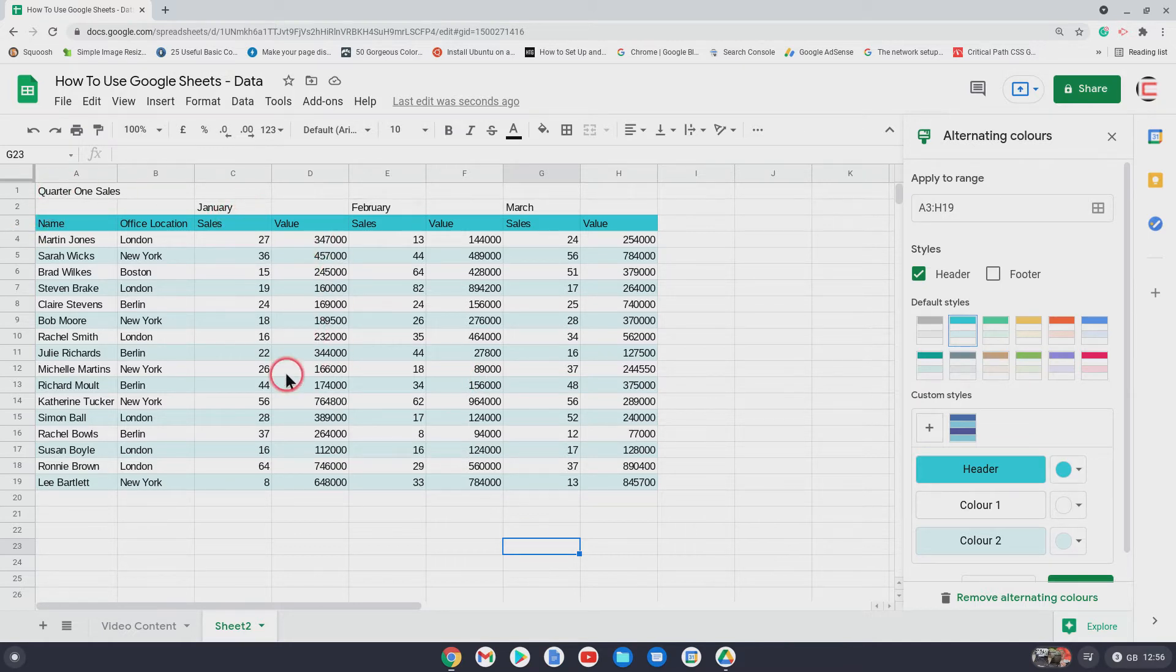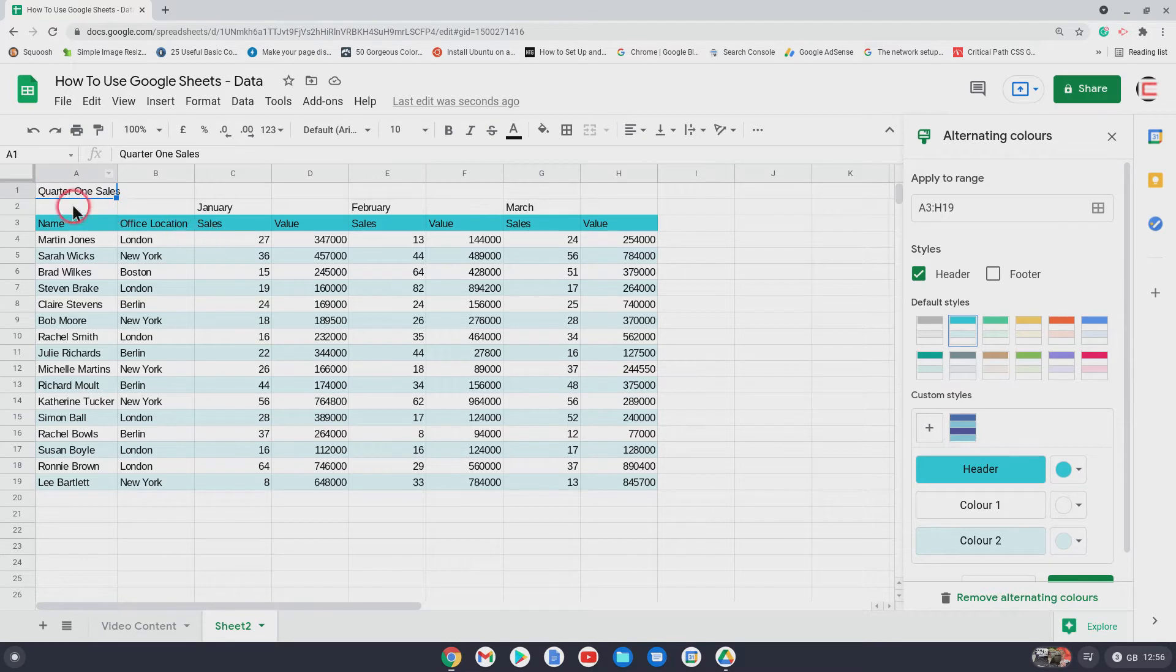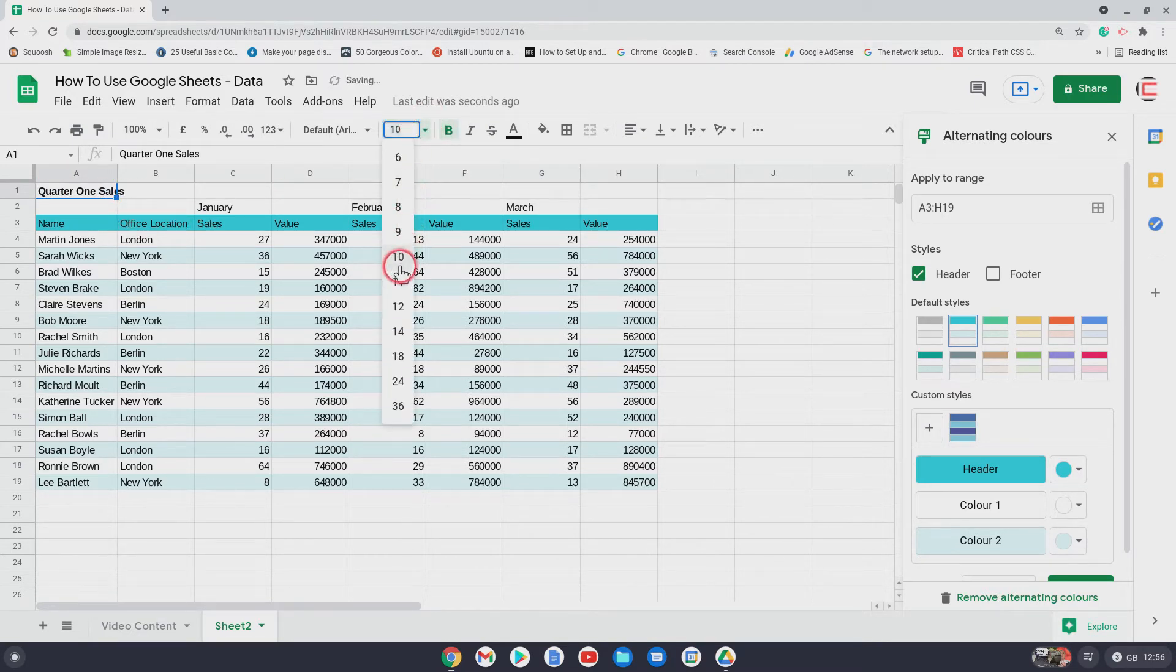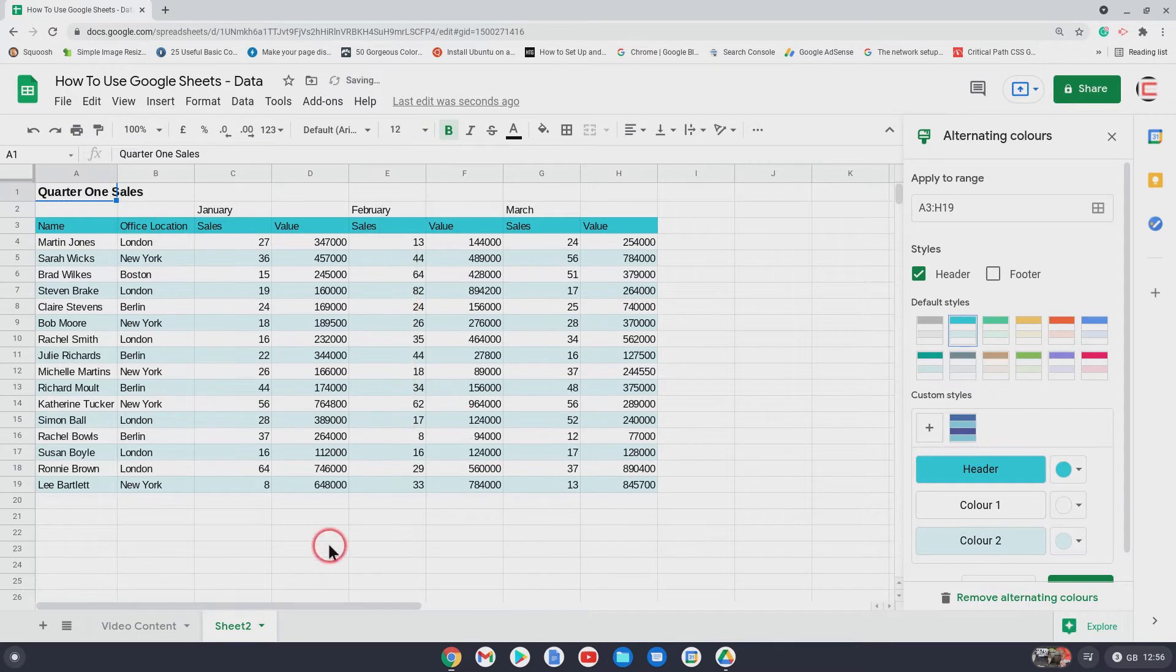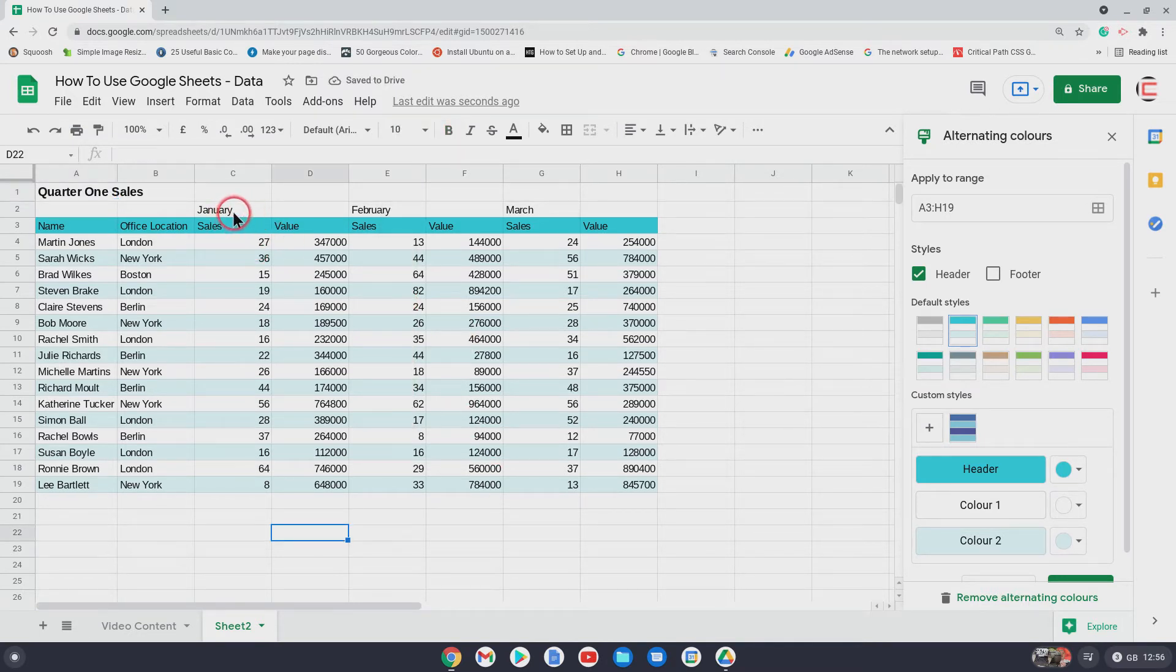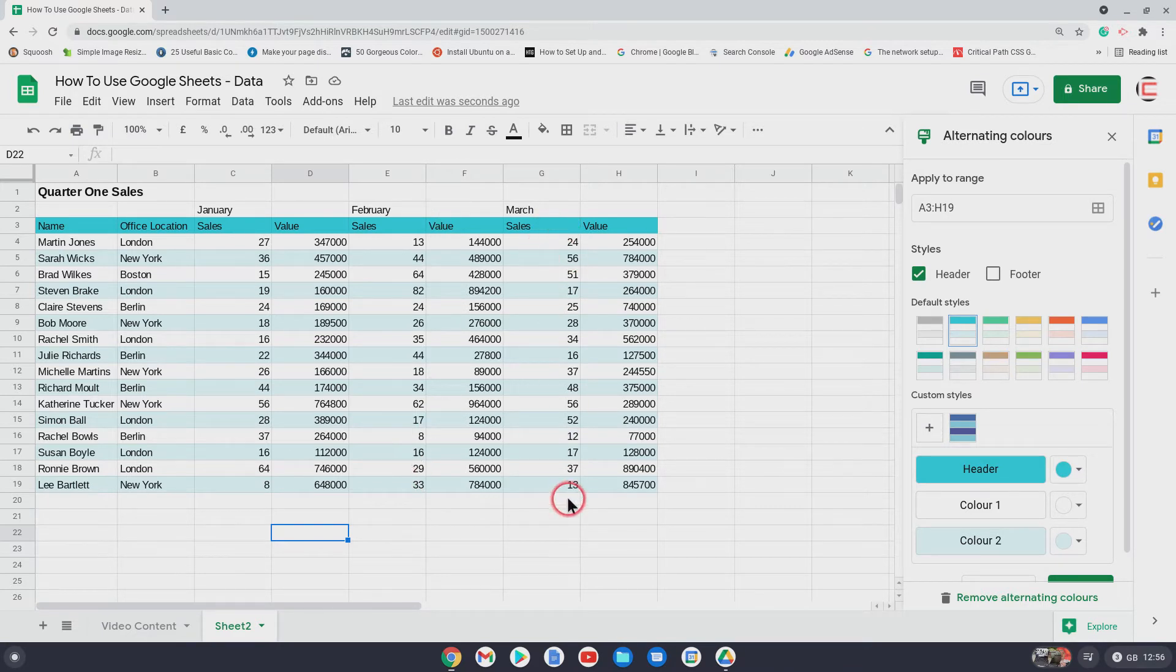Now up here, this is quarter one sales, so straight away we can change the heading, just make it bold, perhaps. Change the font size to a bit bigger, like that. And there we've got the quarter one sales, so we've got January there, February there, March there.